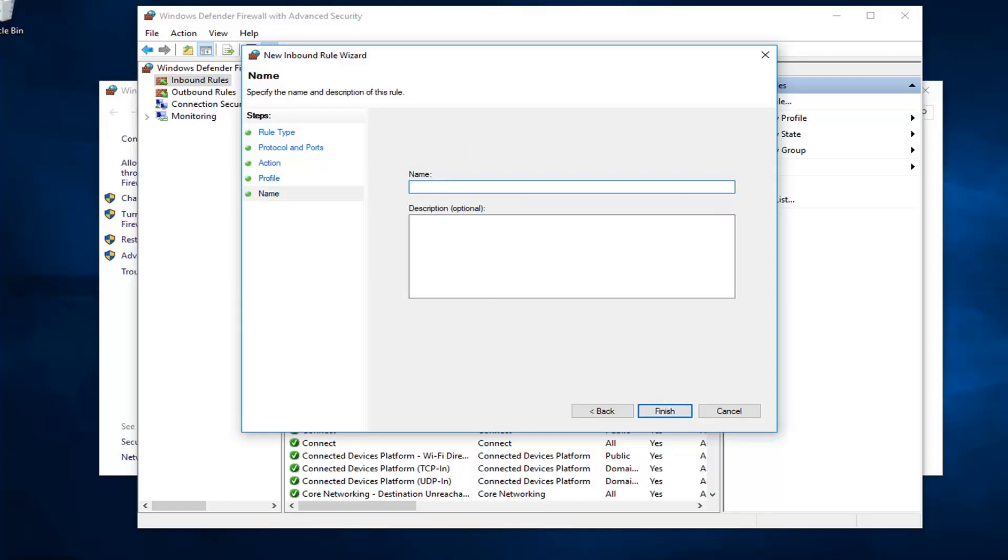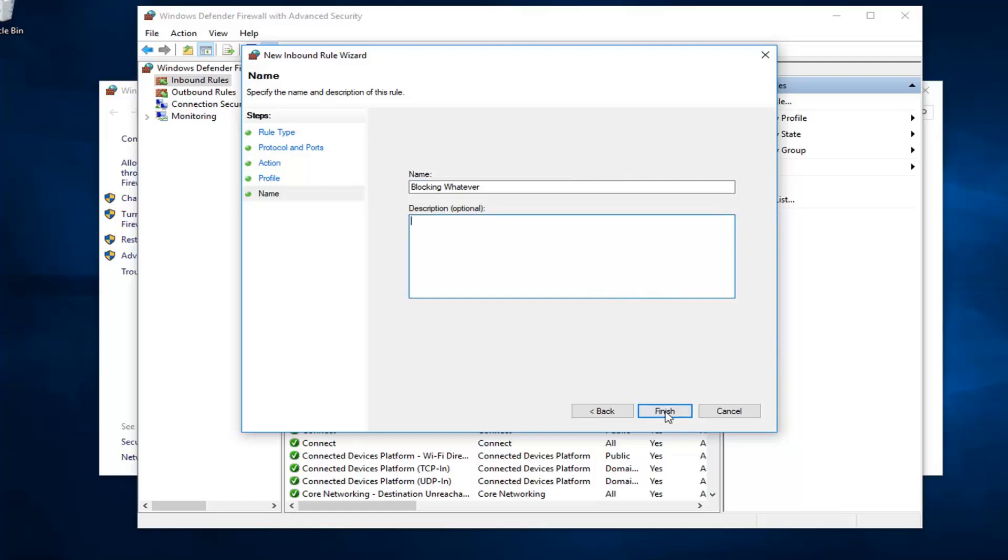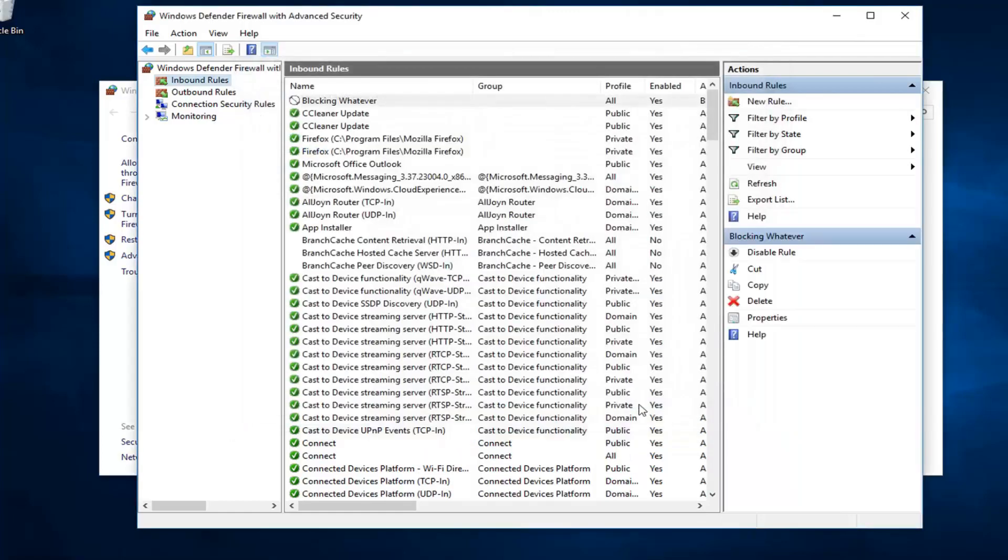Name it whatever you want. If you want to block a specific thing or a specific program, you can just call it blocking or allowing whatever. It doesn't really matter. I'm going to call it blocking whatever because, you know, whatever. And if you want to add a description, you can. If not, no problem. Left click on finish.